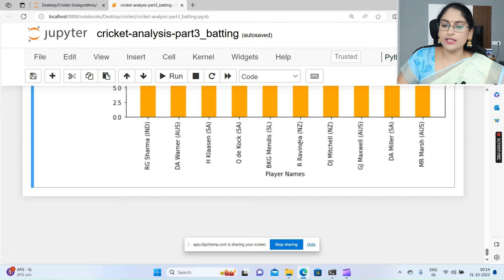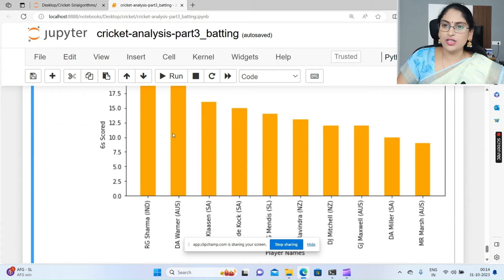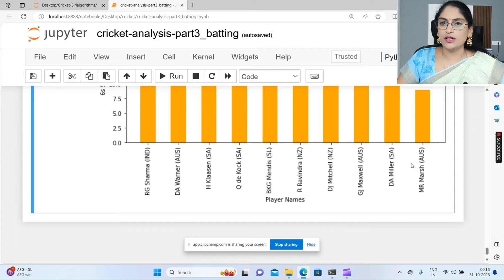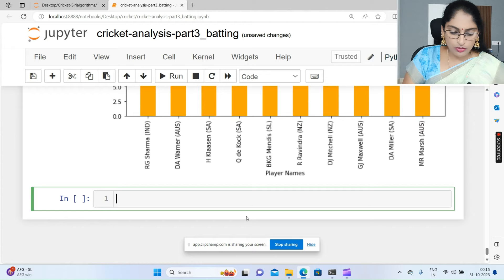Let's continue from the previous video. I was at this part where we sorted the data based on who hit the highest runs in all the matches and who are the top 10 players. That visualization I already showed. Now we are going to draw the pie chart - which player scored the highest runs through boundaries and without boundaries.